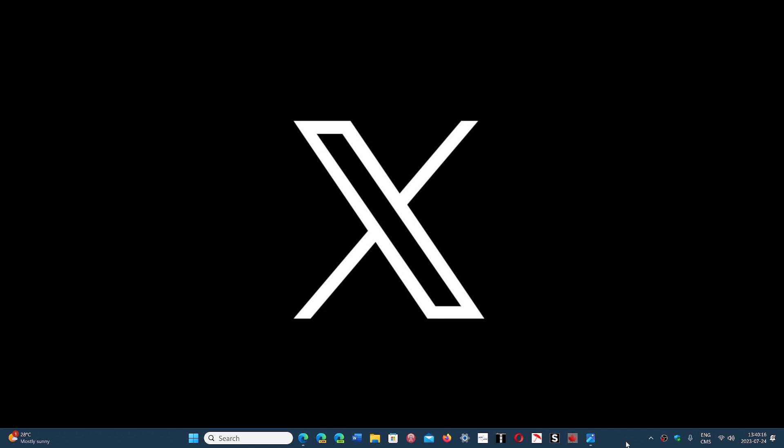Welcome to the Windows Computer and Technology channel. Well, Twitter has become X. Kind of interesting.